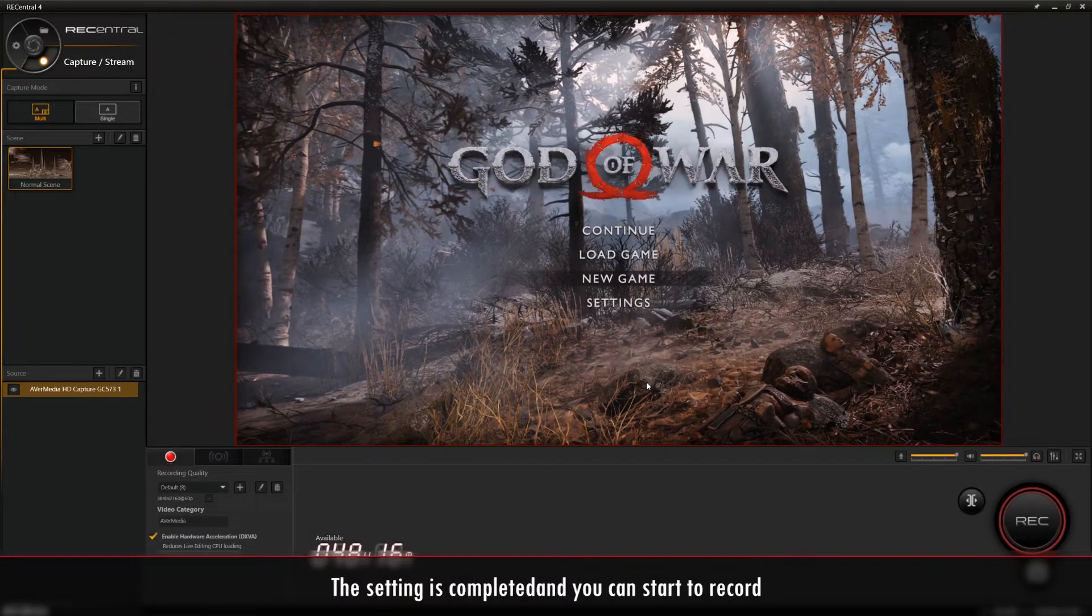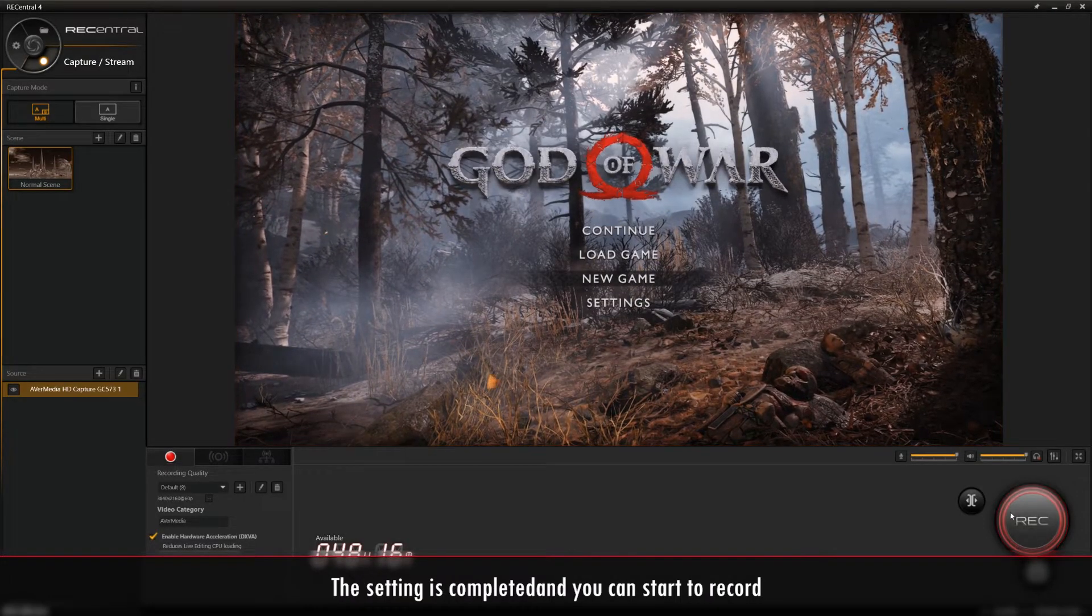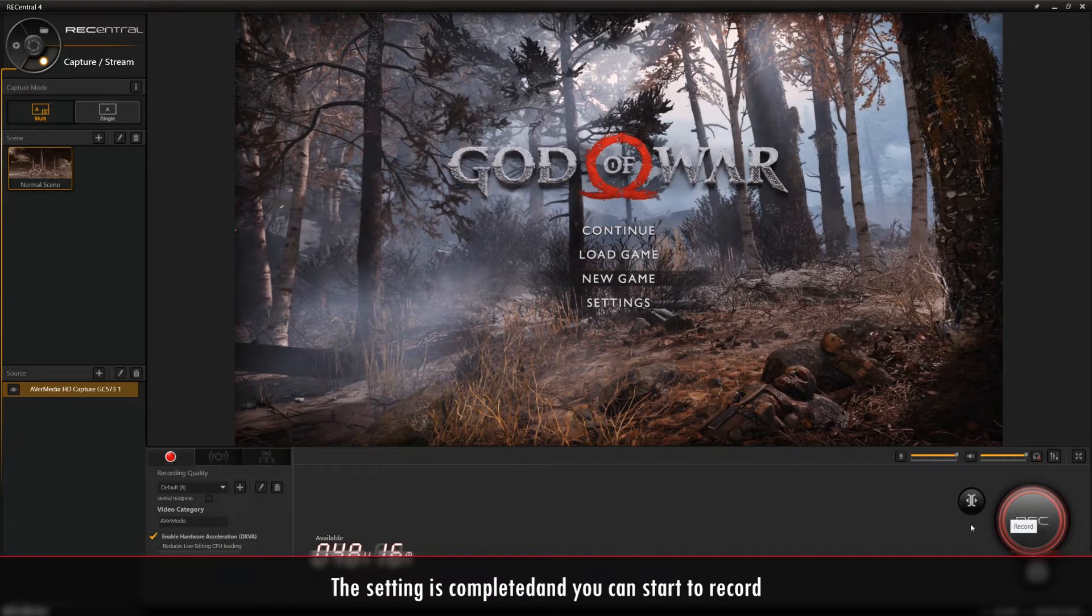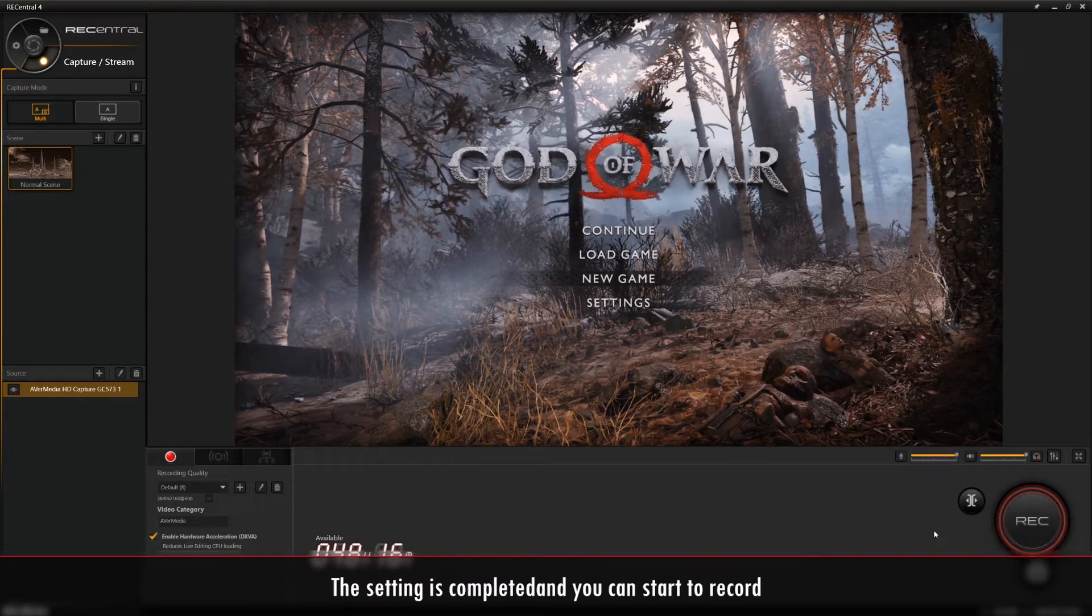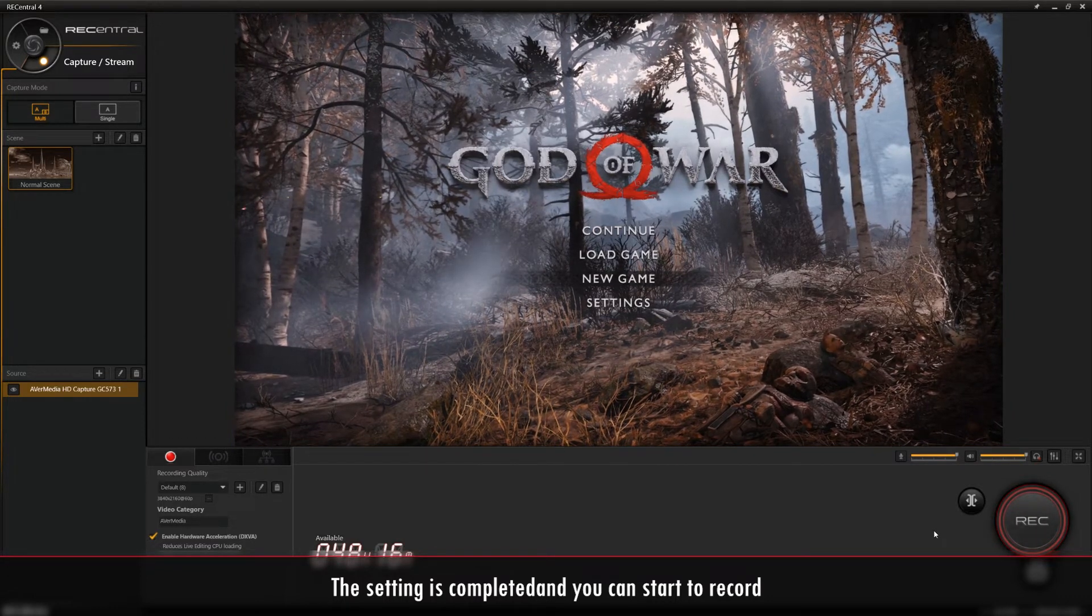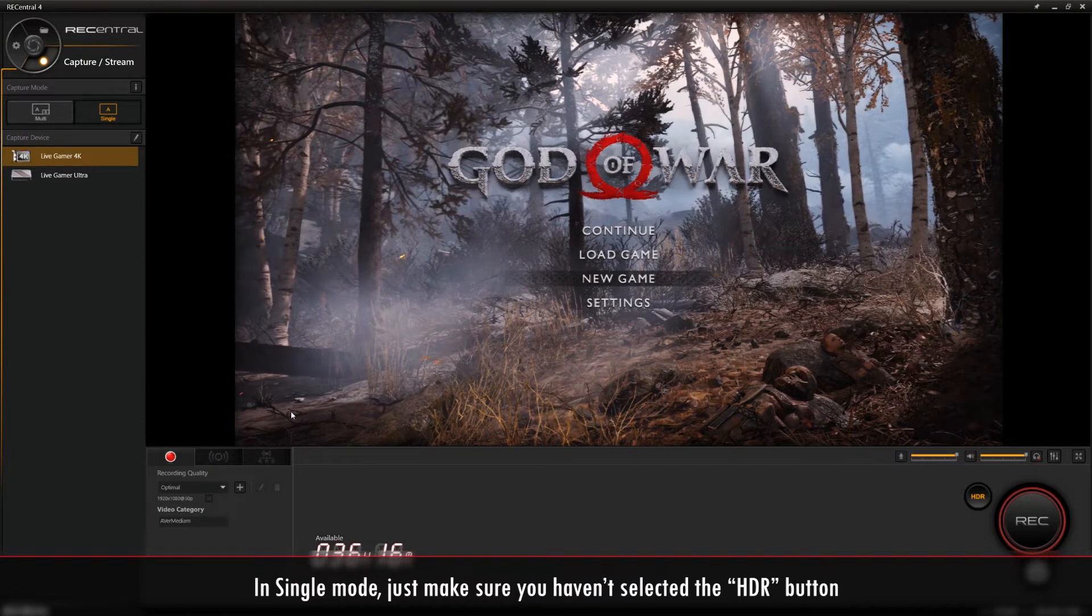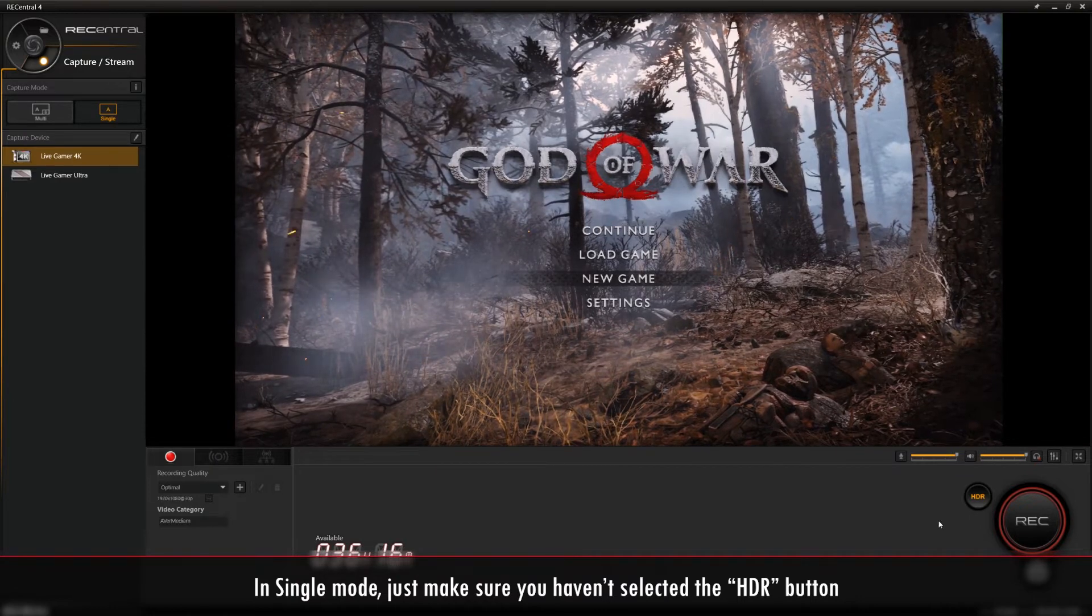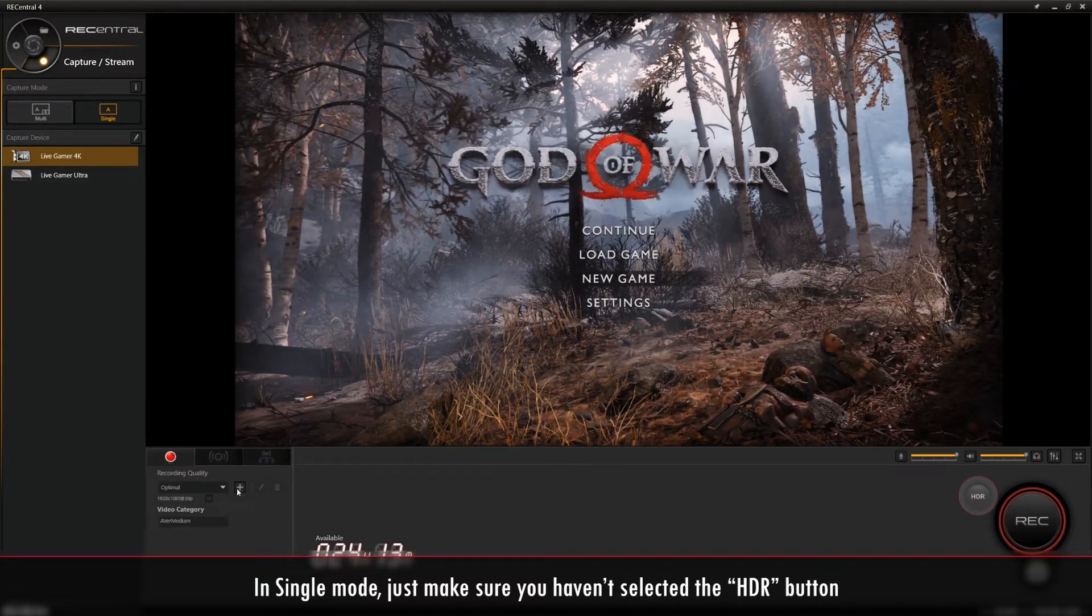Once you're finished, select OK and now you'll be able to start recording in 4K 60fps SDR. You can also record in 4K 60fps in Single Mode. Just make sure HDR isn't selected.